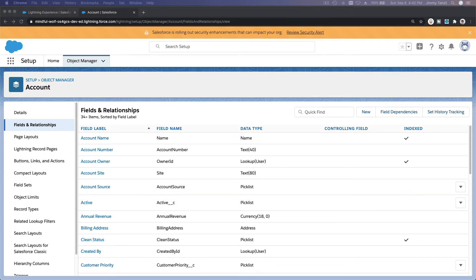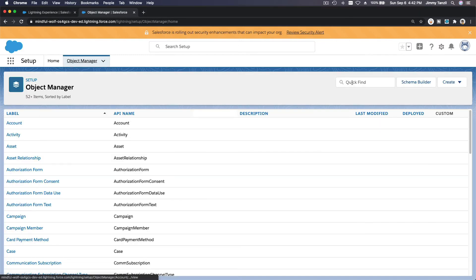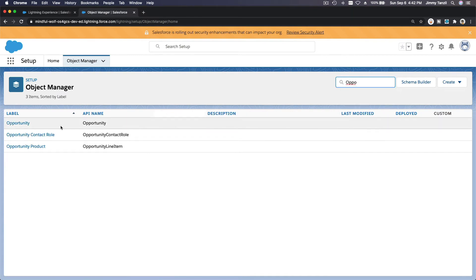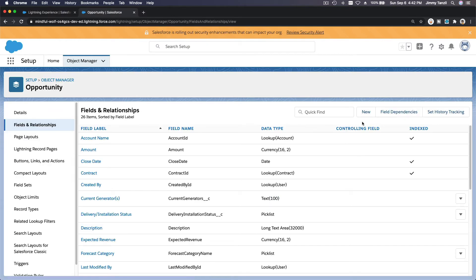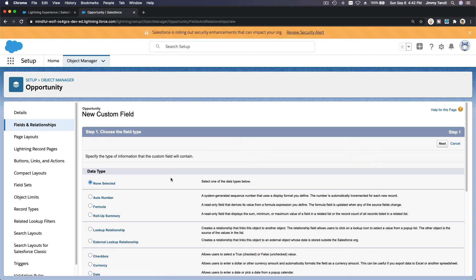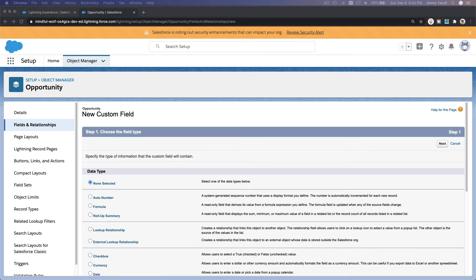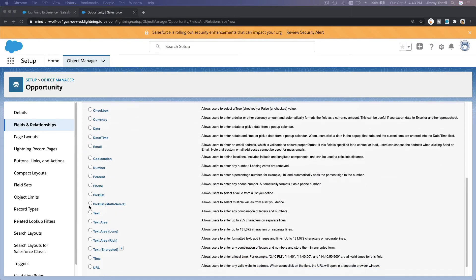We still have one more step — create a custom picklist field called Close Reason, editable by sales users only, on the Opportunity object. Go to Opportunity in Setup, then Fields and Relationships, and create a new field. Since we want to allow multiple selections, choose Multi-Select Picklist.